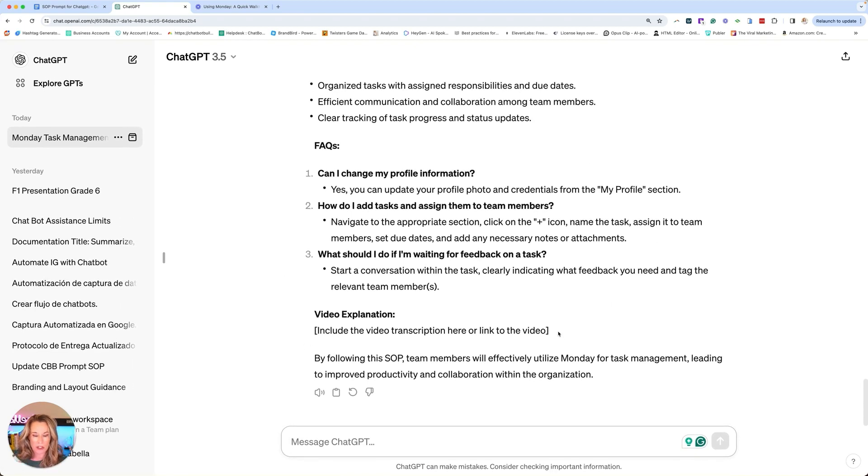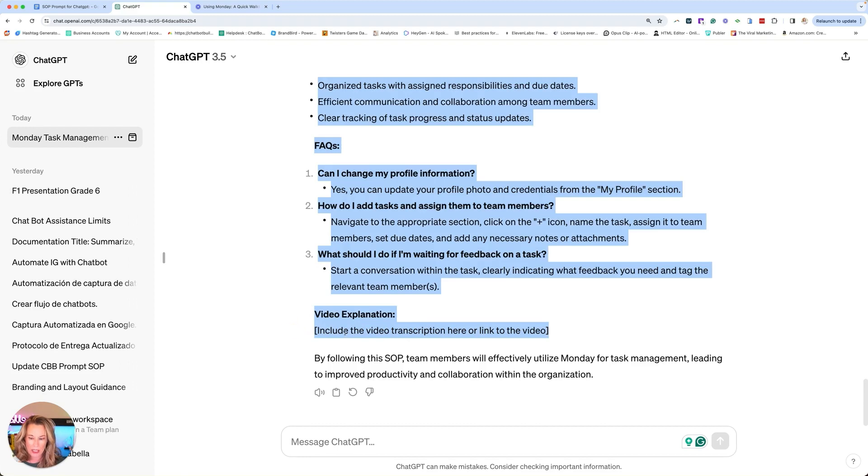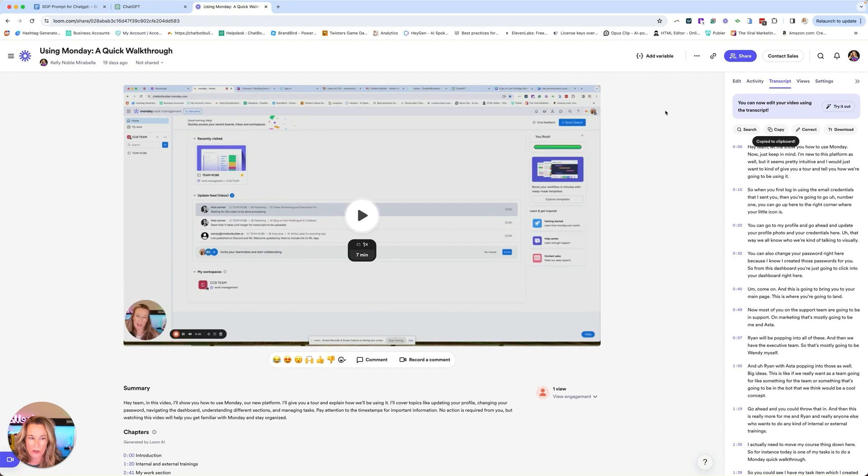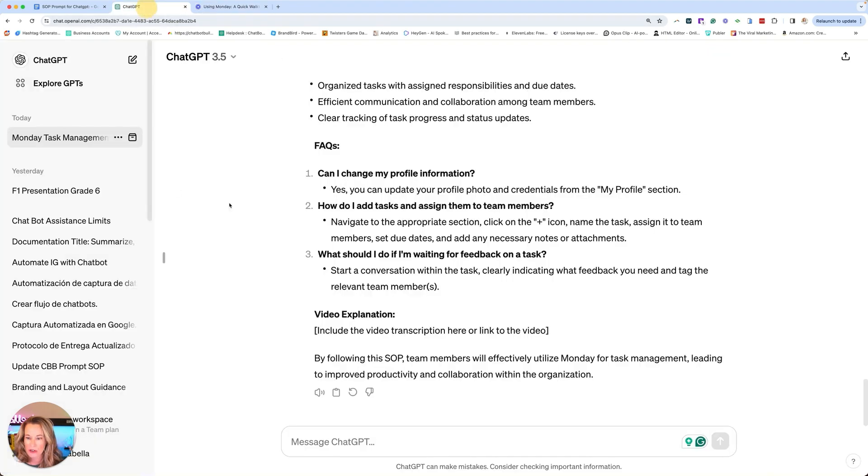So my recommendation is to put your Loom link there. So when you're pasting it over into your document, you paste this whole thing, go over here, click on your little link and share that video so that they can also see because people learn in different ways.